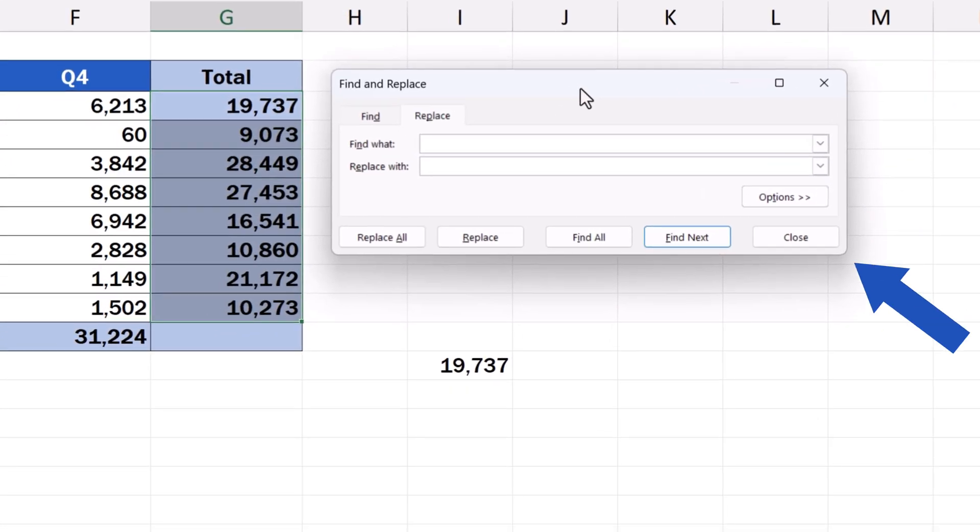A window pops up where we can make slight changes in the copied formula. This change will allow us to copy the formula without changing the cell references.